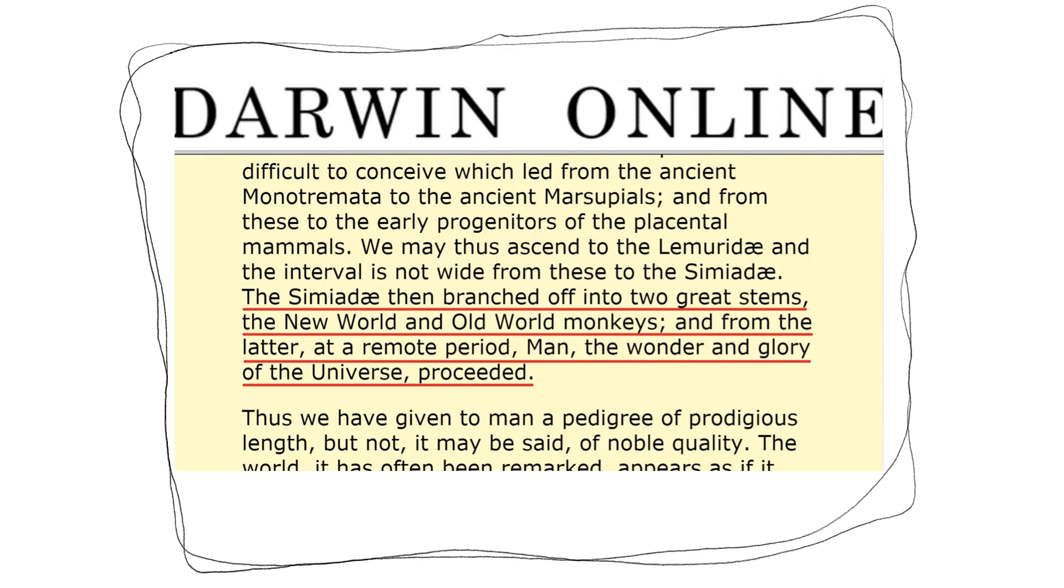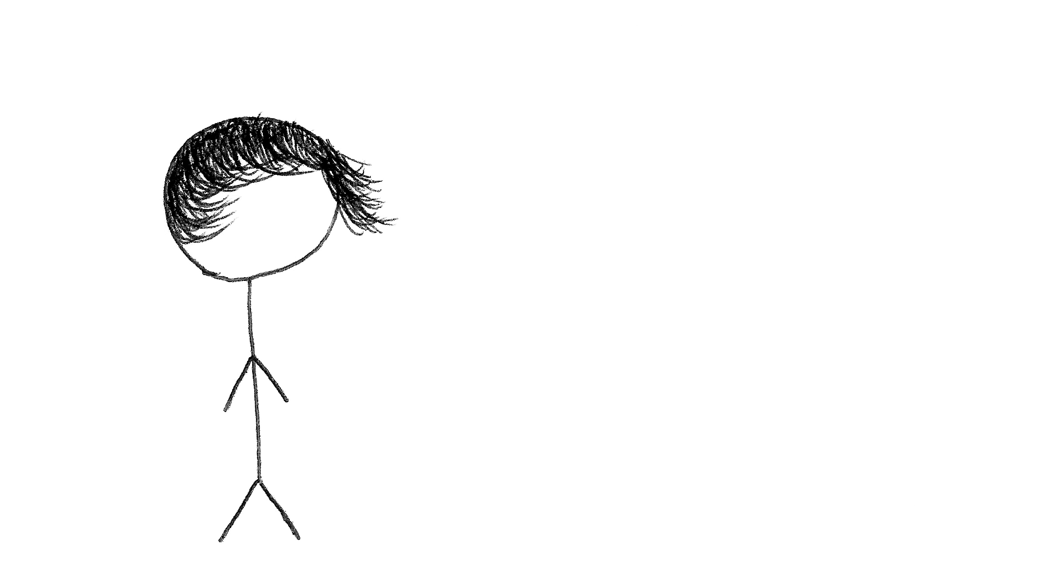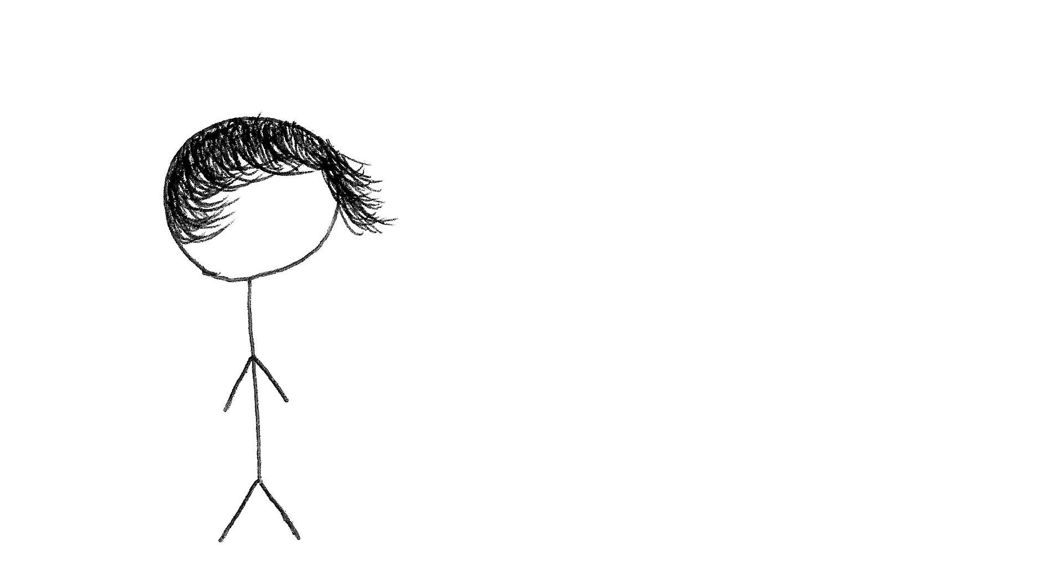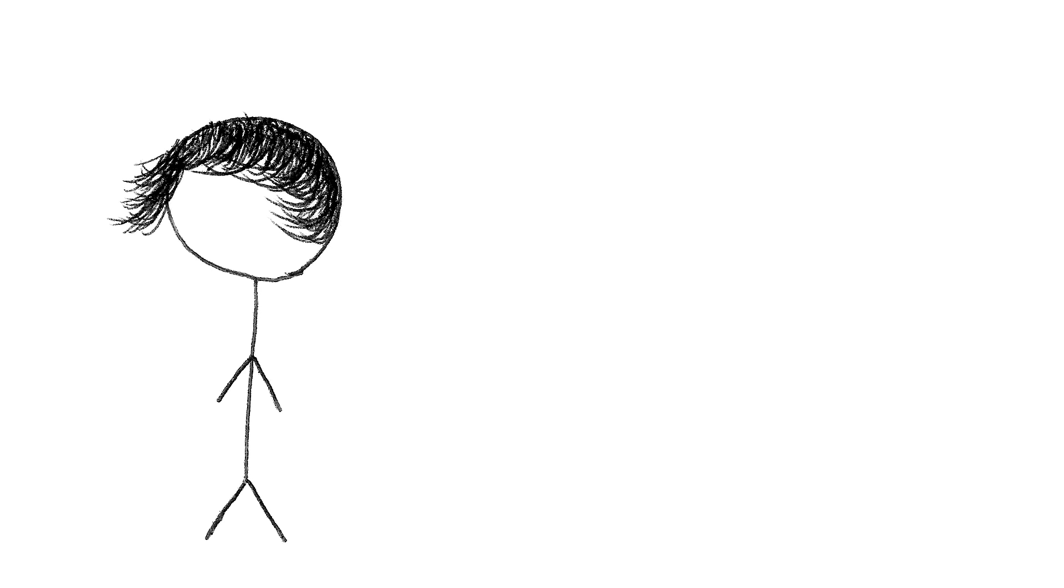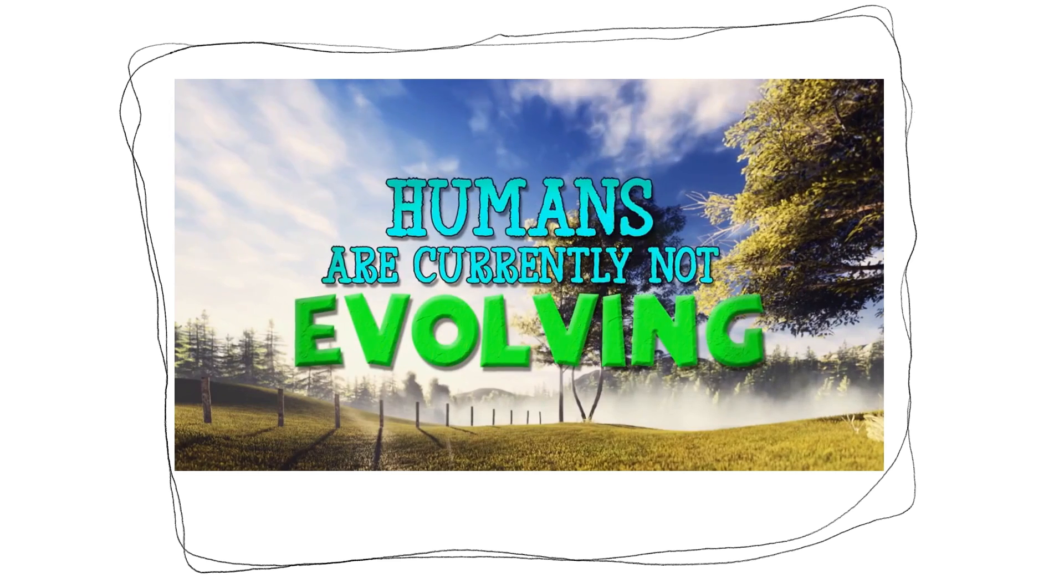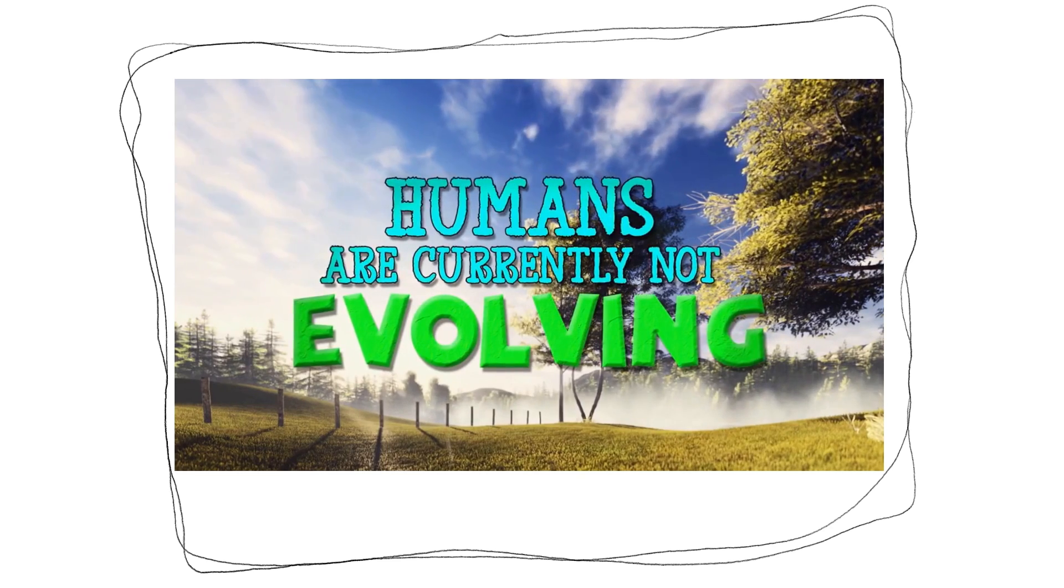we proceeded from old world monkeys. You do know that Darwin, peace be upon him, was using a different definition of monkeys than you, right? If you look up old and new world monkeys, you'll find that new world monkeys are Platyrrhini, and old world monkeys are Catarrhini. He explains this earlier in the book, but you obviously haven't read it that much.